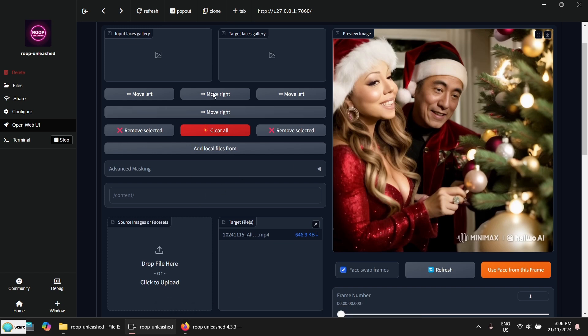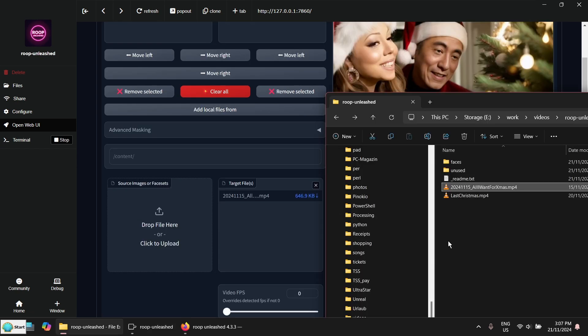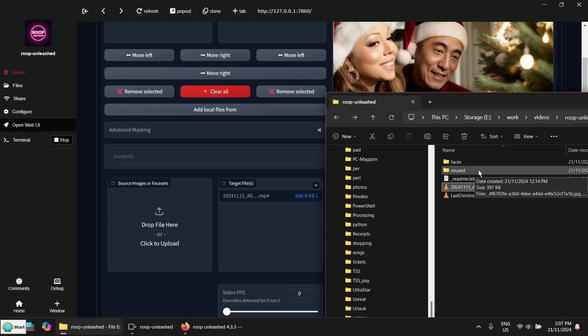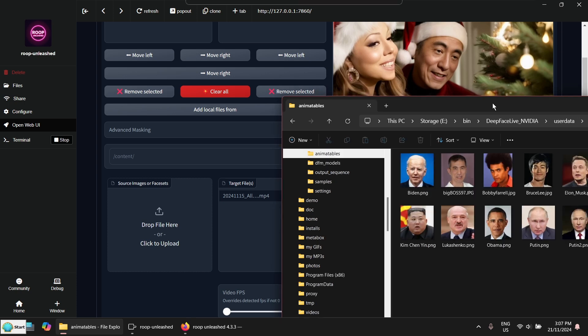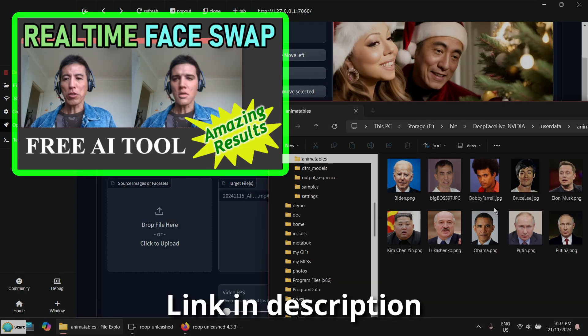And face warm frames so we can preview the frame. And now we need the input phase, the source phase. I've got some from my previous video from the Deep Phase Live. You may have seen the video before I did that not long ago.